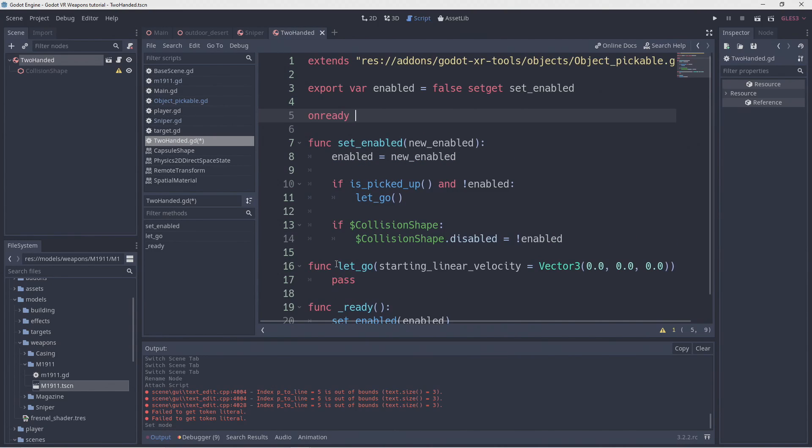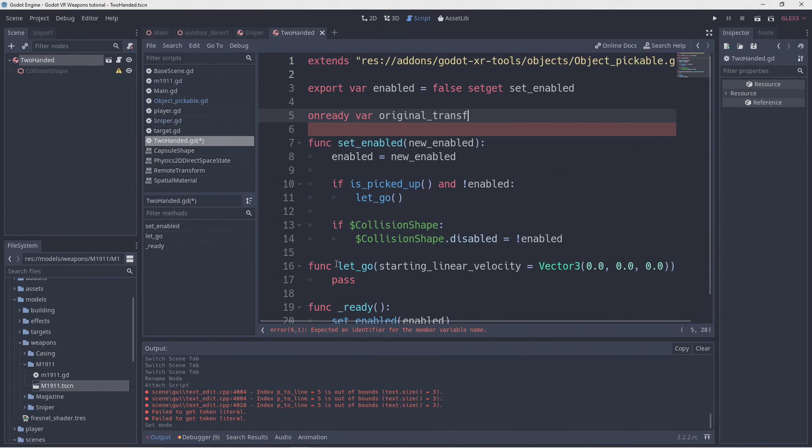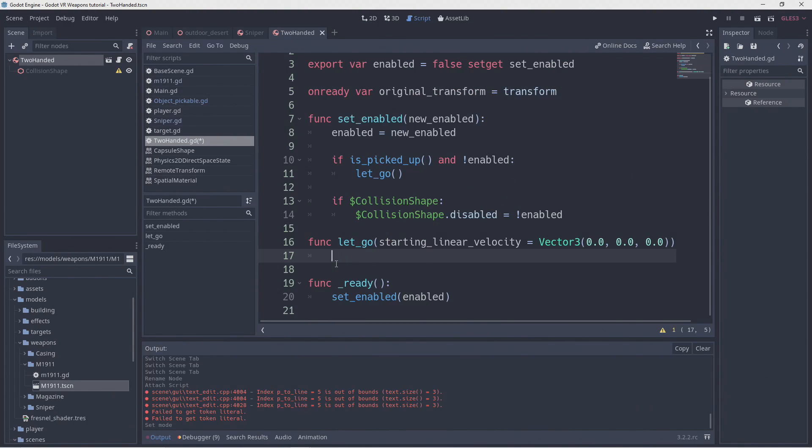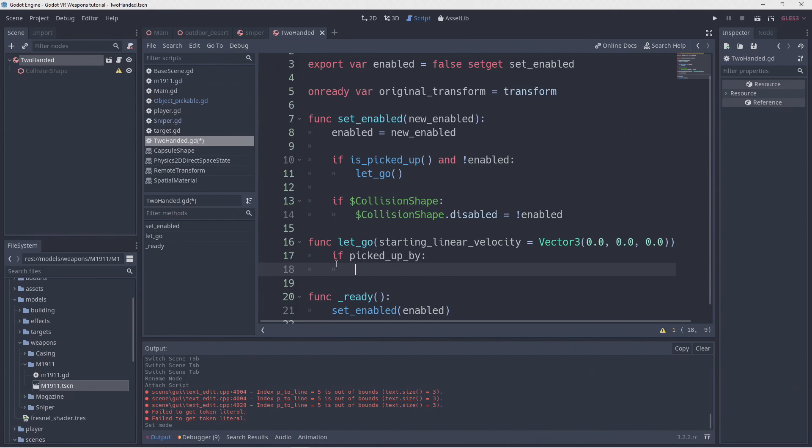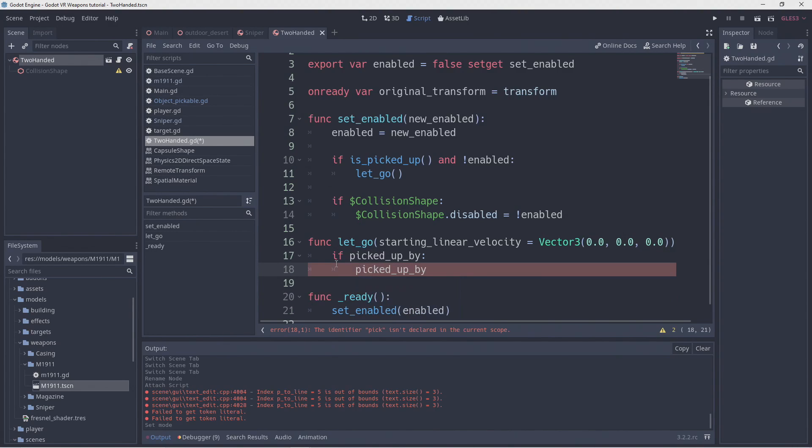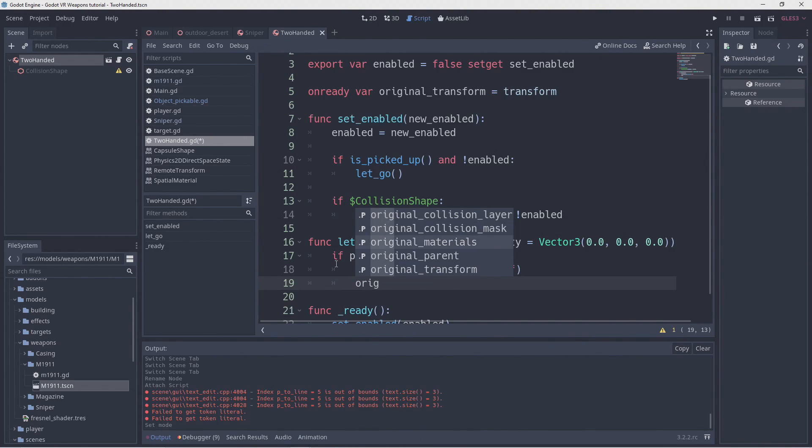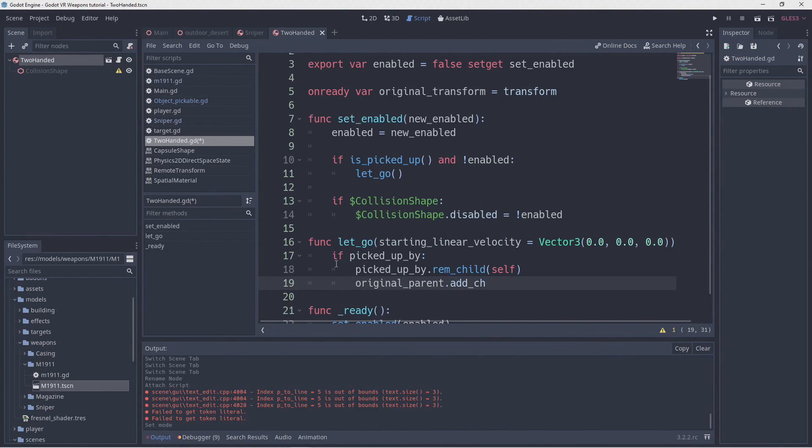Next we add a new on ready var that records the transform of our object when we start. In our let go function we first check if we are indeed picked up. If so we remove ourselves as the child of that object and add ourselves back to our original parent.